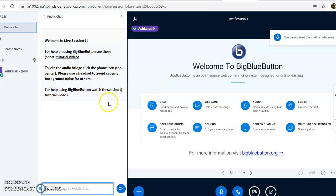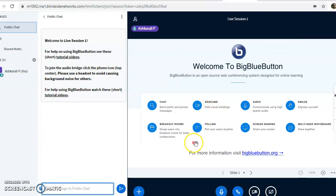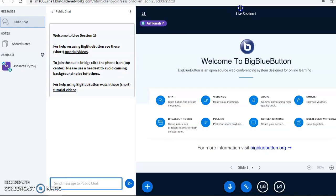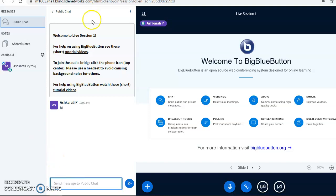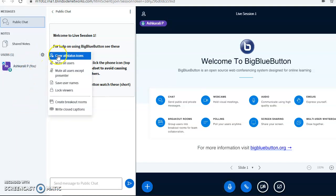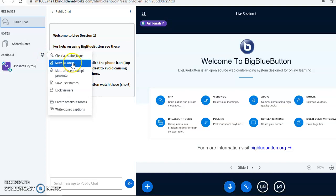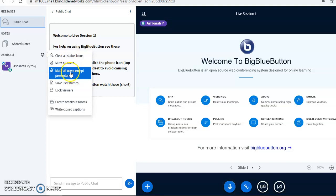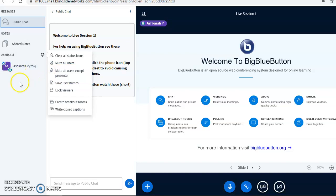Now what can we do with BigBlueButton? Here you can see the chat messages—we can chat here: 'Hi', and this is how we can chat. We can share notes. Here we can see the participants. I'm the moderator, I'm the only user in this room. If you're a moderator, you can manage users: mute all users, or mute all users except the presenter. The moderator can assign any person as a presenter so they can present their views here. The moderator can also lock all the viewers.